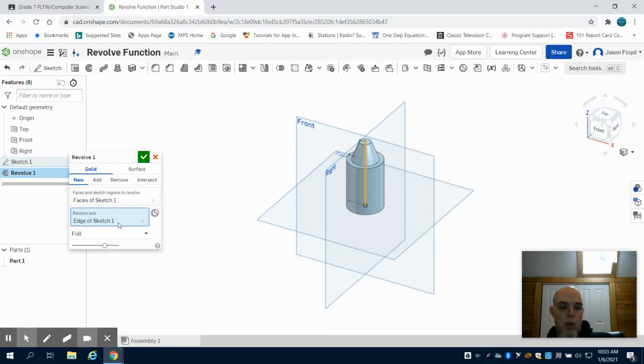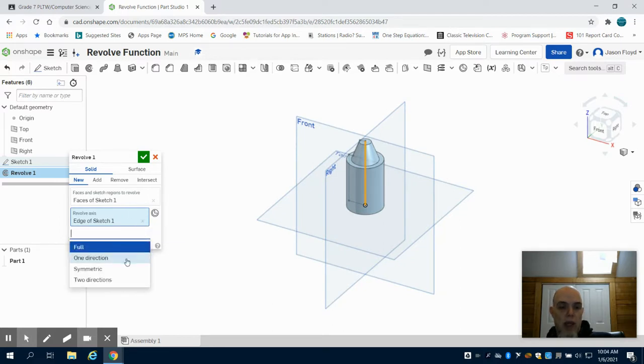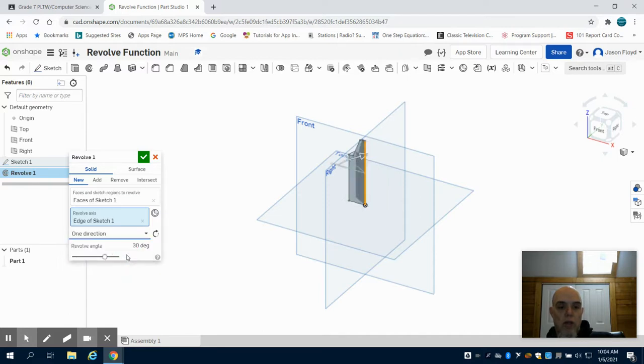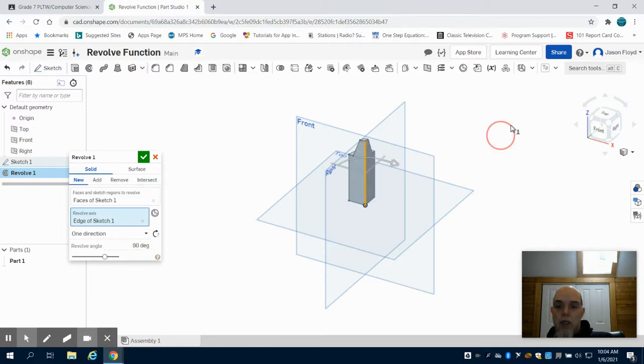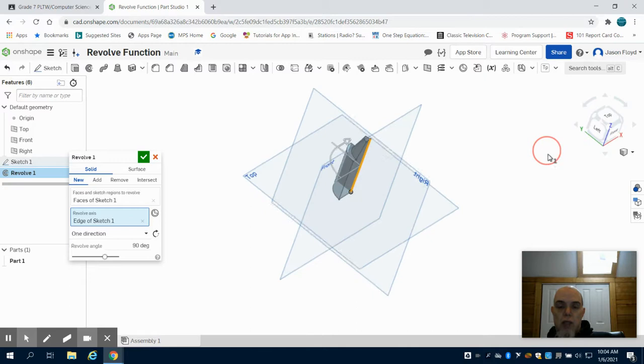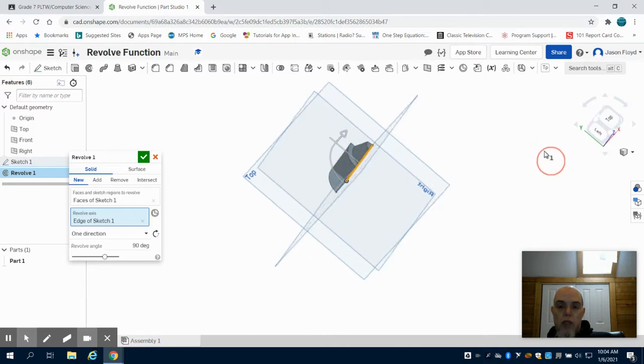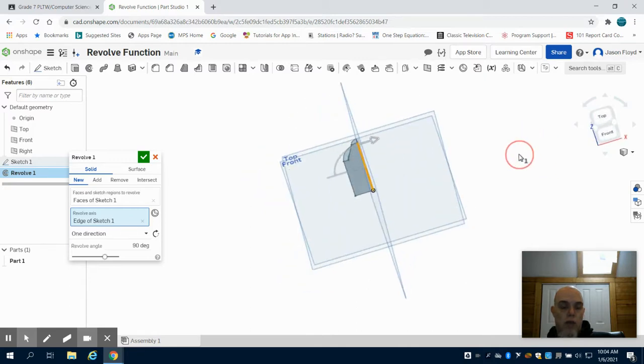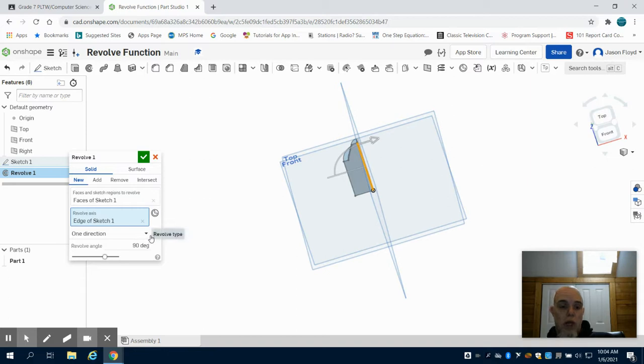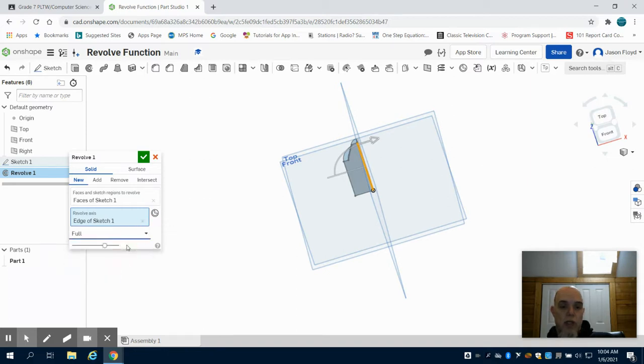Now you can also see in the drop down menu here I can do one direction revolve at 30 degrees, 90 degrees, or whatever value I want. So if I only want a 90 degree revolution, I get a quarter of that part. A symmetrical would be in both directions, or we could stick with the full revolution.